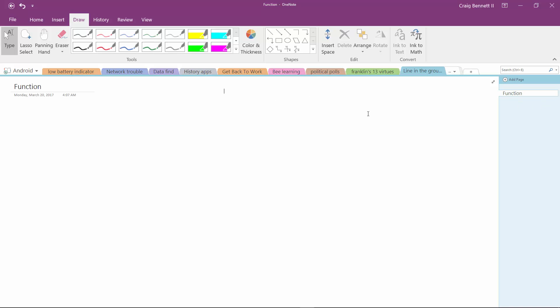I make one page for functions - that's all that page is for. Basically, what the application is going to do is allow the person to see the water lines, electrical lines, etc.